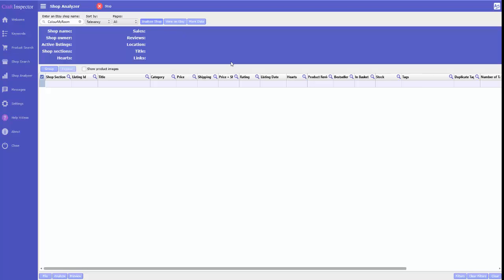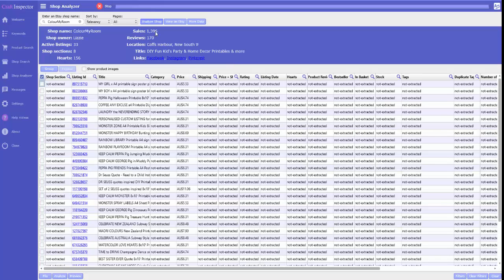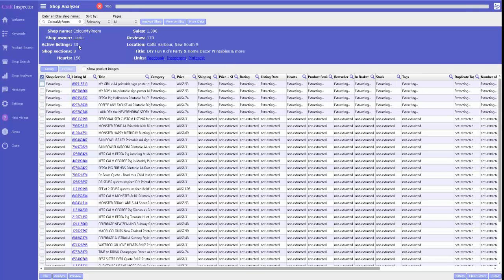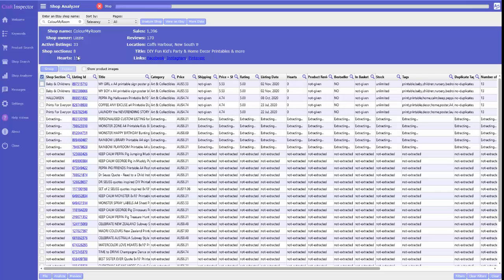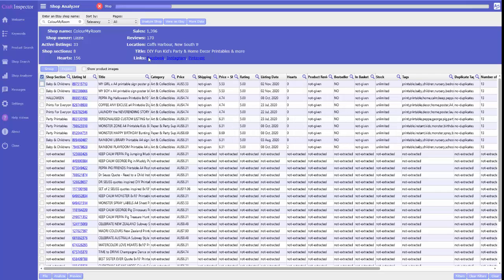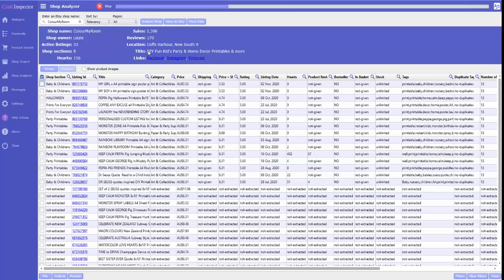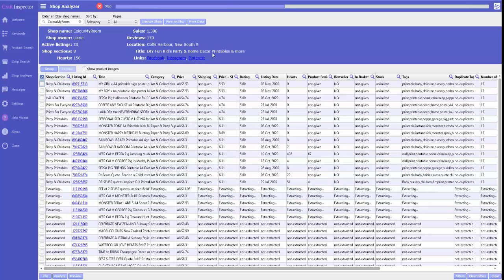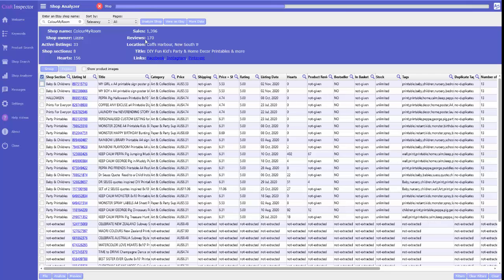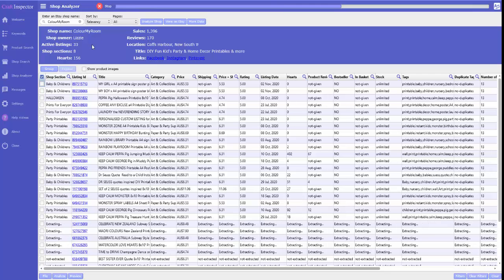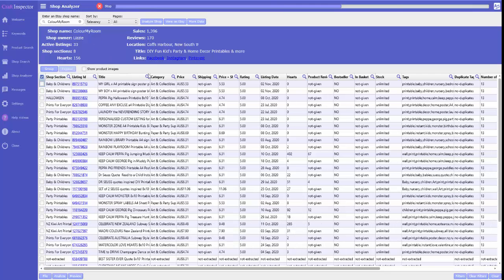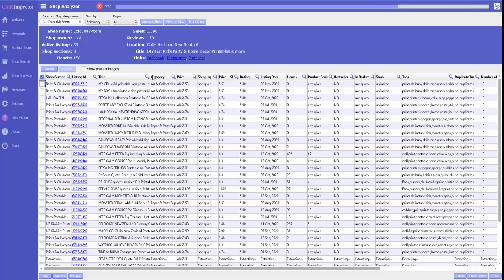Analyze shop. It'll tell us quickly how many sales, how many active listings, how many sections she's got, how many people have hearted this. It'll also give you links to her Facebook, Instagram, Pinterest, and her title is Kids Party and Home Decor. She's in Coos Harbor. She's had 170 reviews.